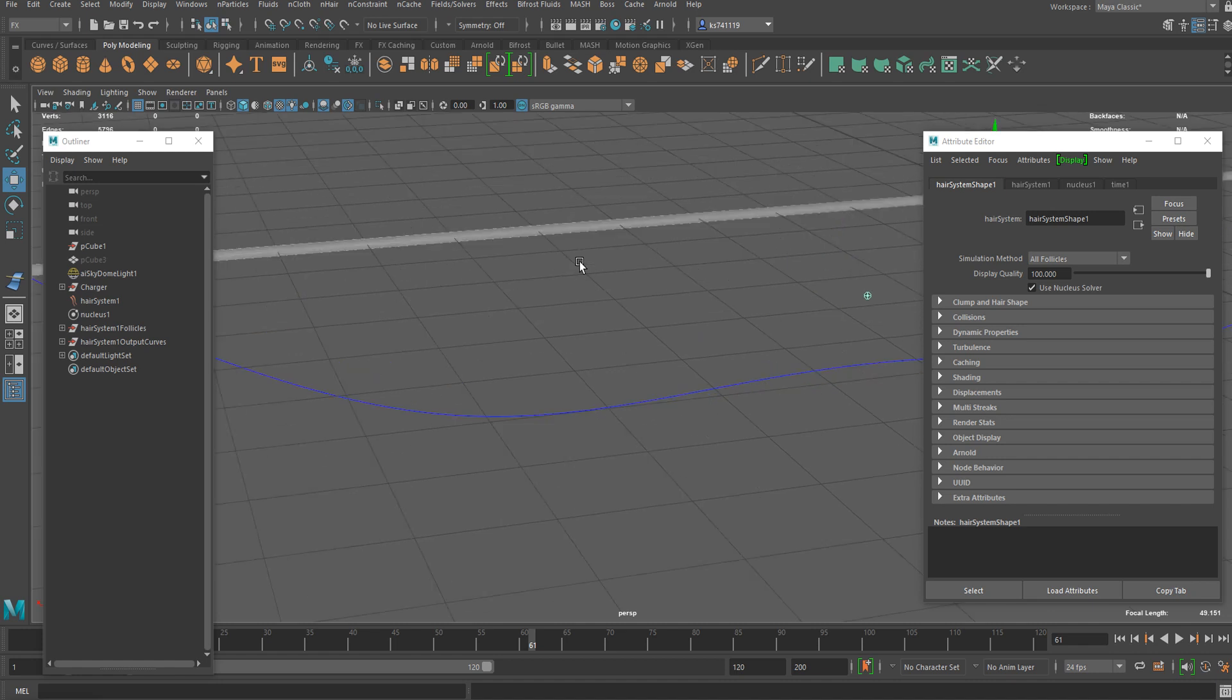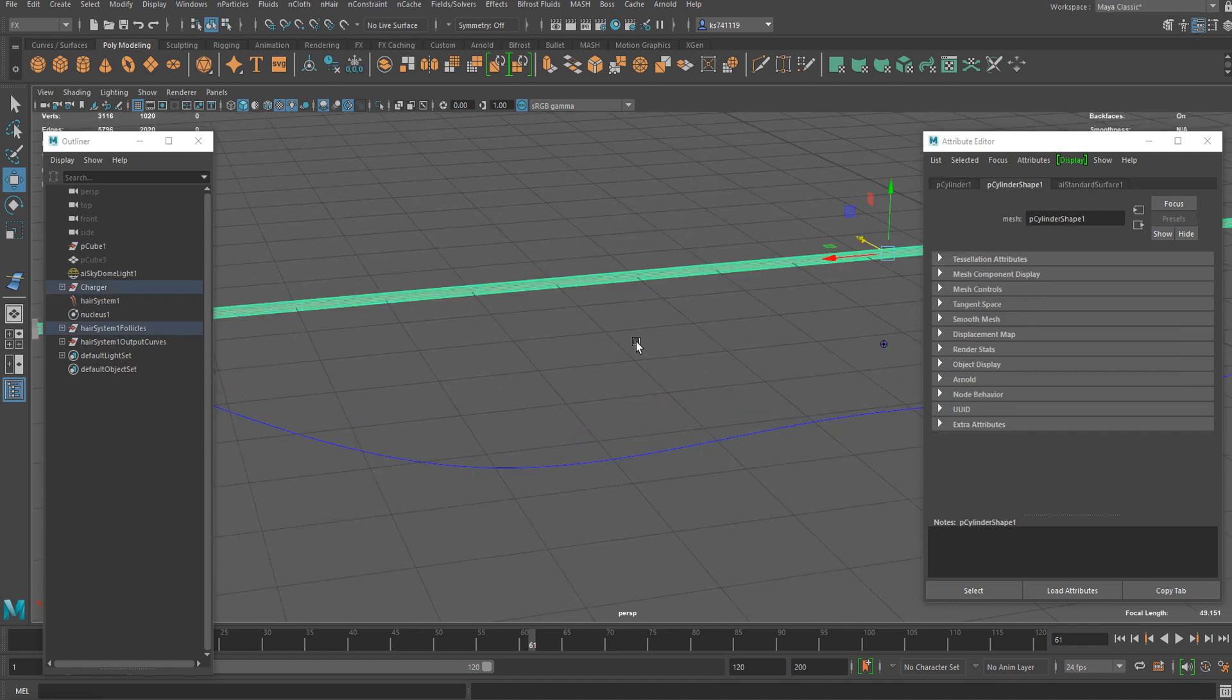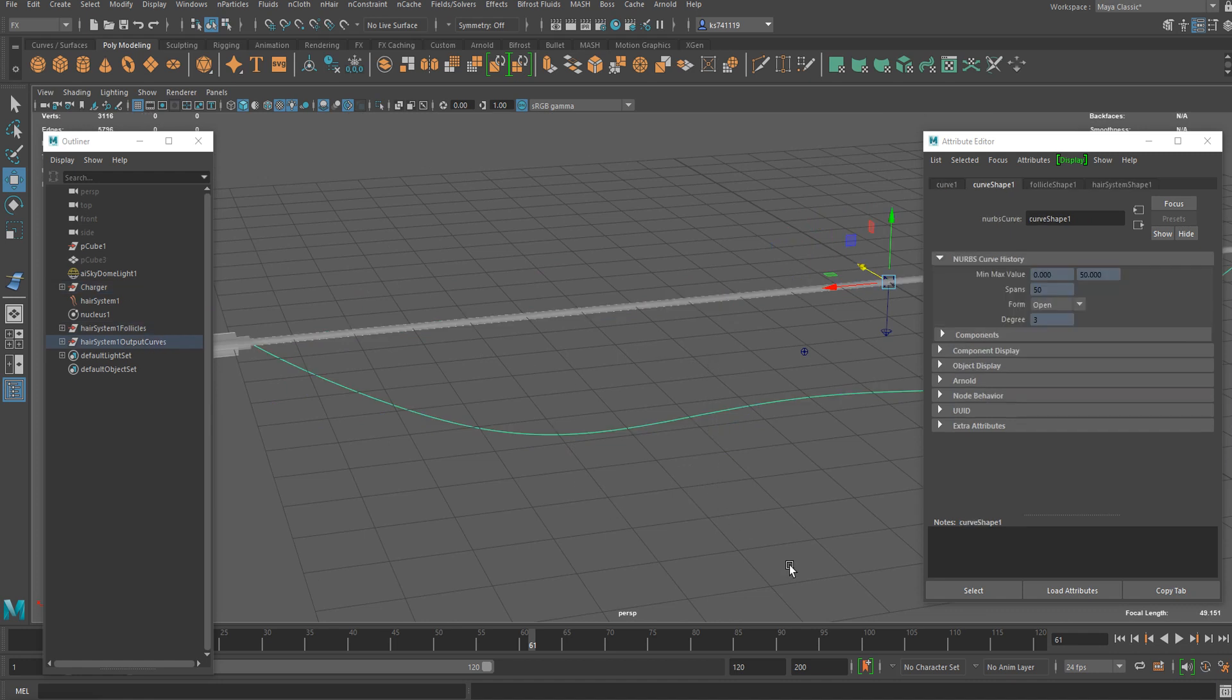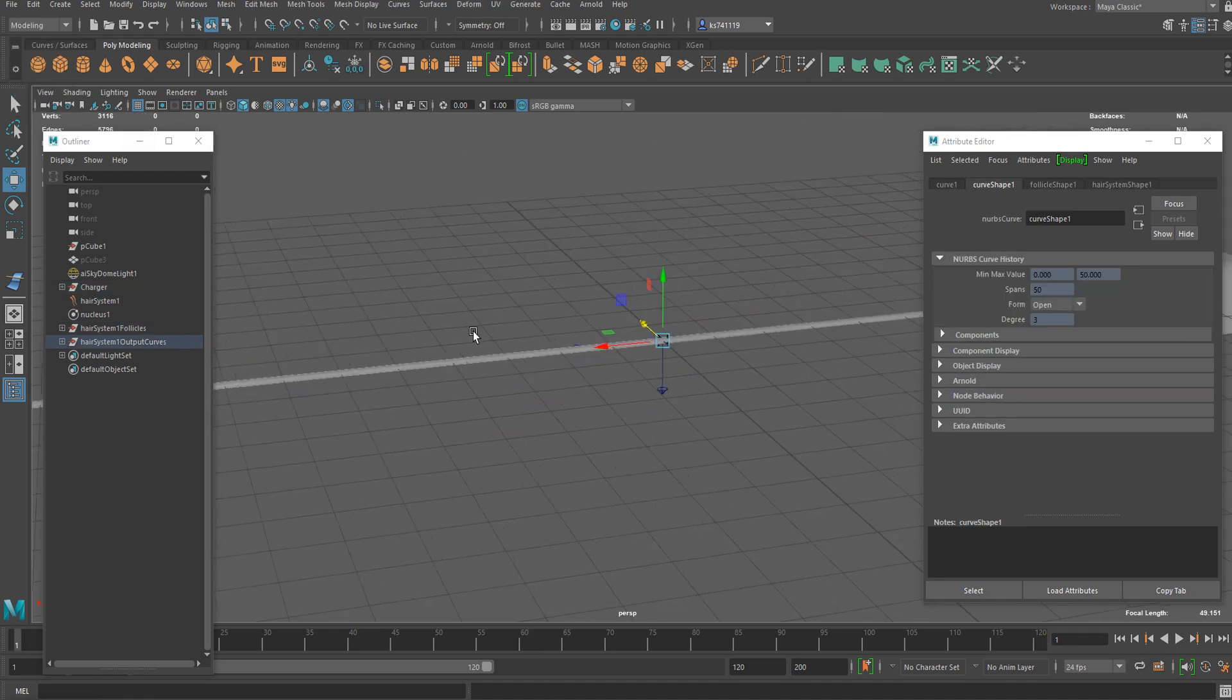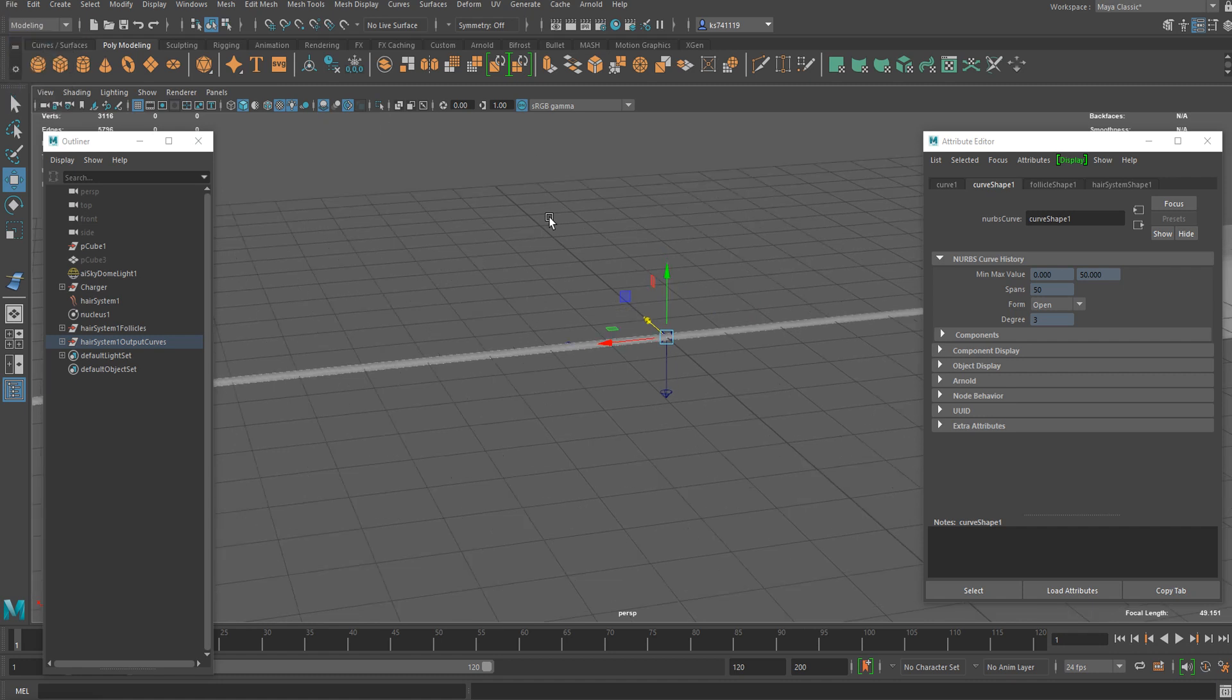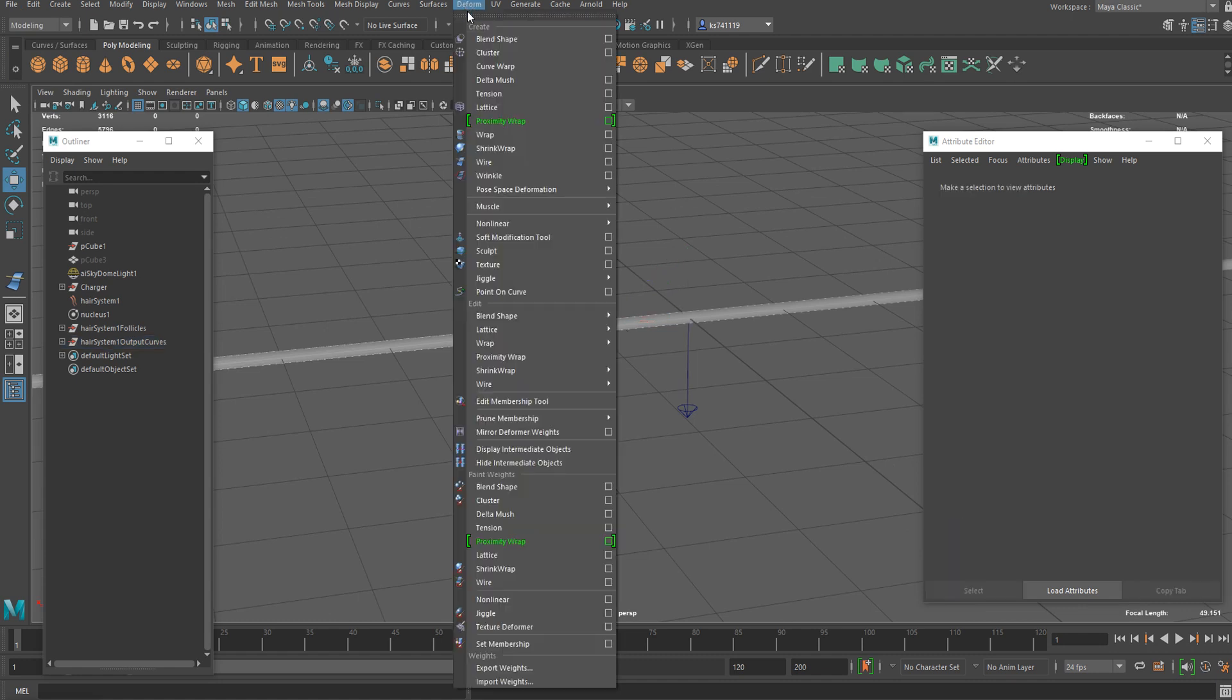The next step is to attach this base object to this curve, and I'm going to use wire deformer to do that. Now I'm going to go back to modeling workspace and go to the Deform menu and select Wire Deformer. You can reset settings for this one as well.